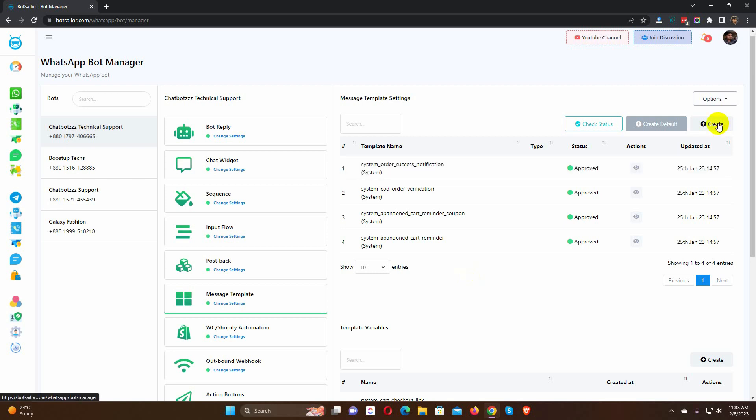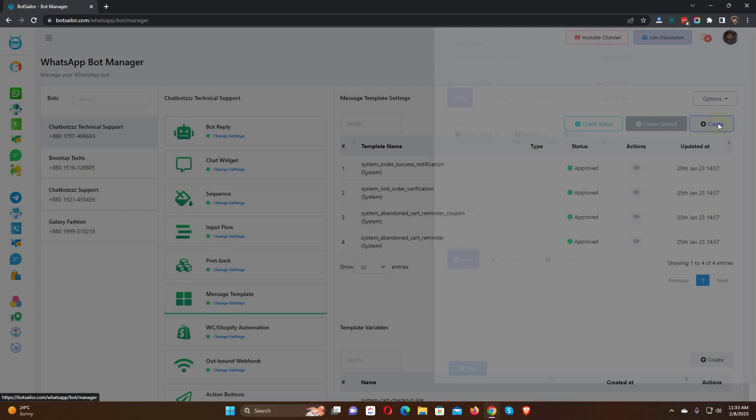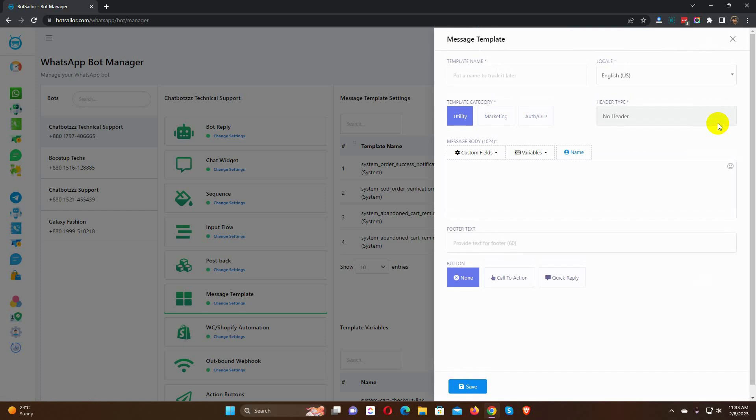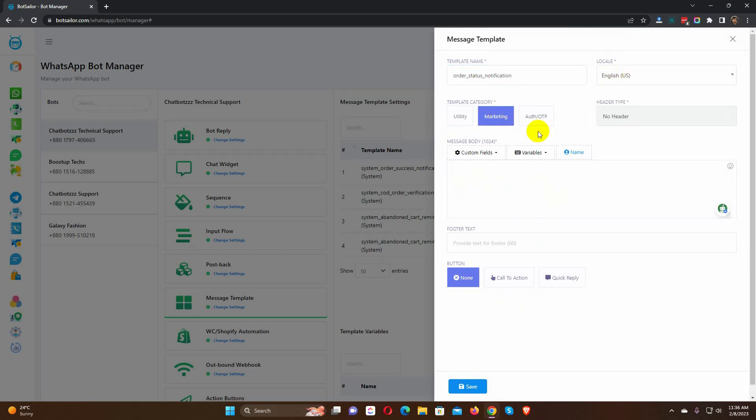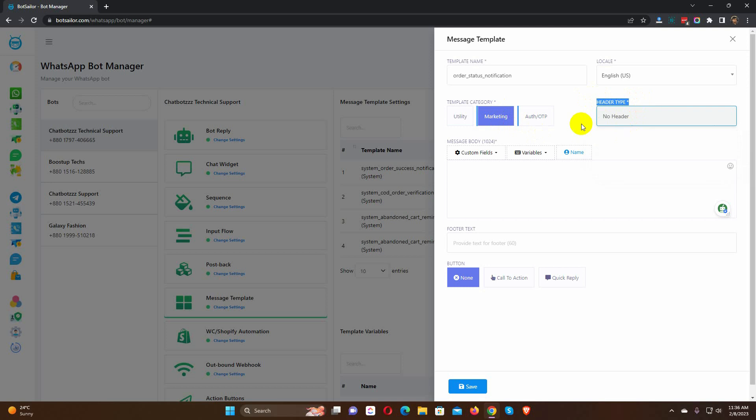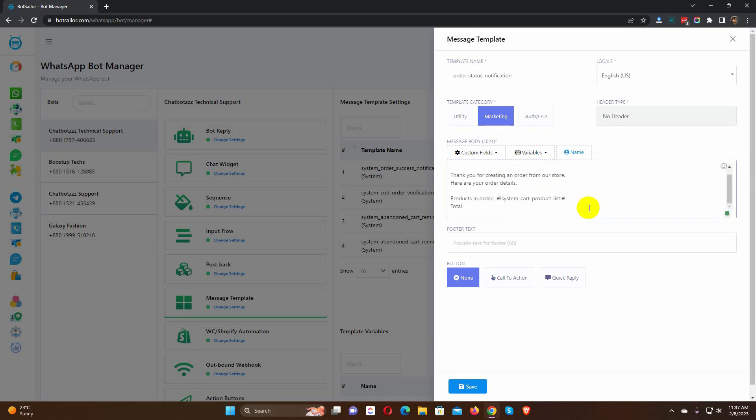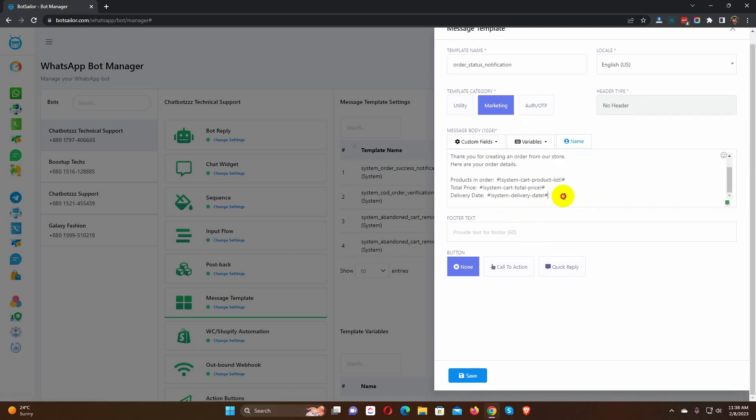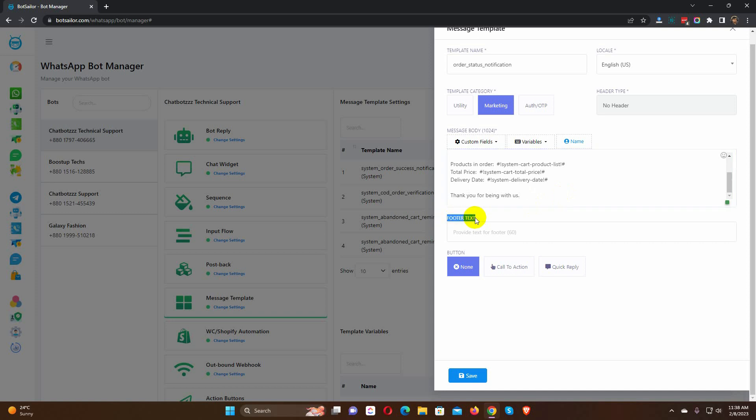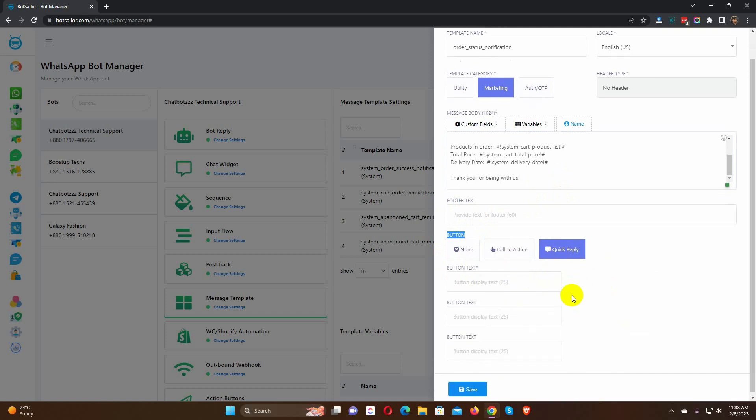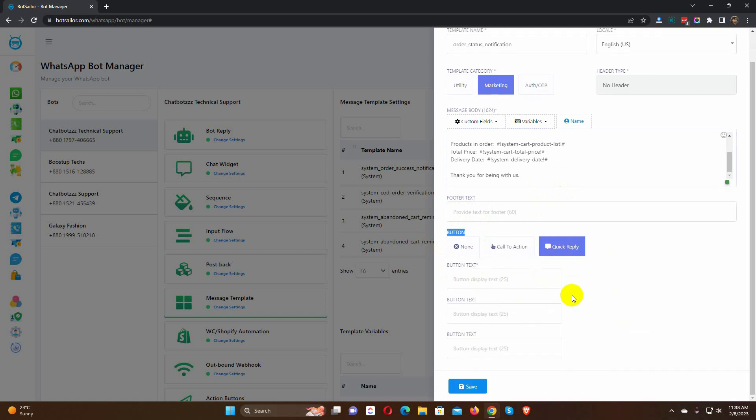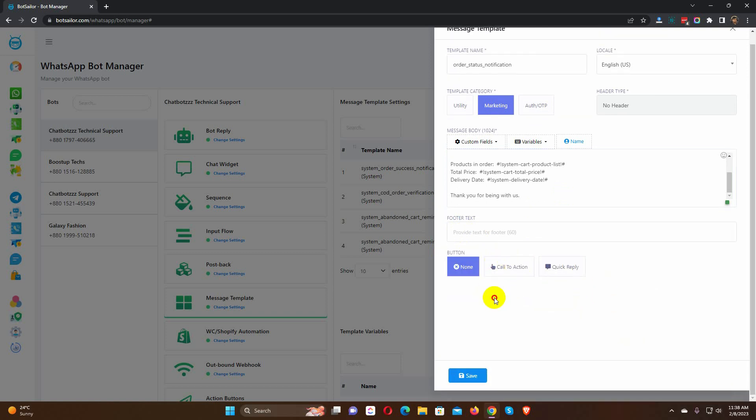Let's click on the Create button. Give a name for the template. Select the locale. Then select the template category as Marketing. Then write the message body. In the message body, we can use the default variables. Then we have footer text, but it's not mandatory. Then we have buttons. In this message template, we are not going to use any buttons.